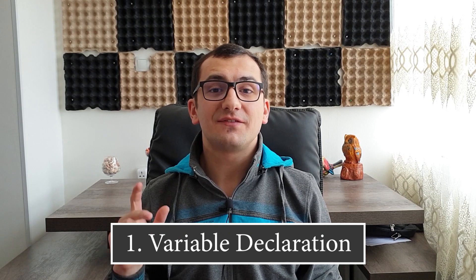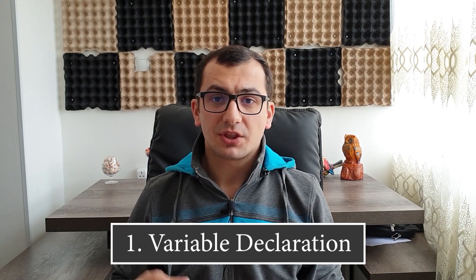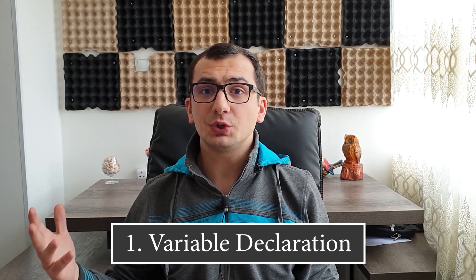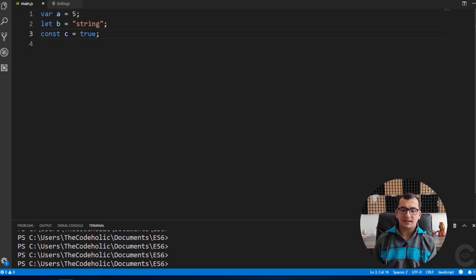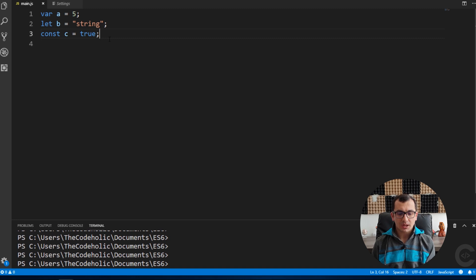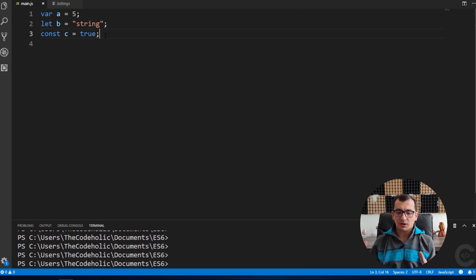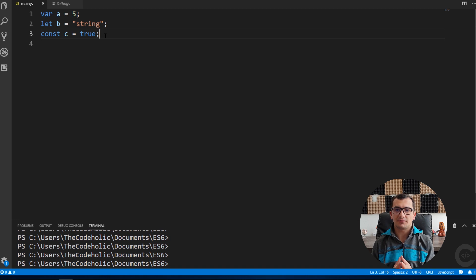Number one change is variable declaration. Two keywords, let and const, have been added in ES6, which gives us the possibility to declare variables in a different way. We have var A, let B, and const C. If you are familiar with hoisting, you know that there exist some problems when declaring a variable with the var keyword. Declaring a variable with the let keyword fixes this problem.